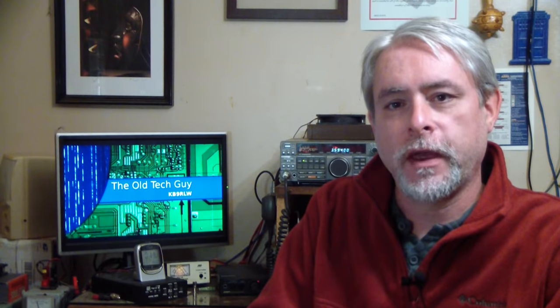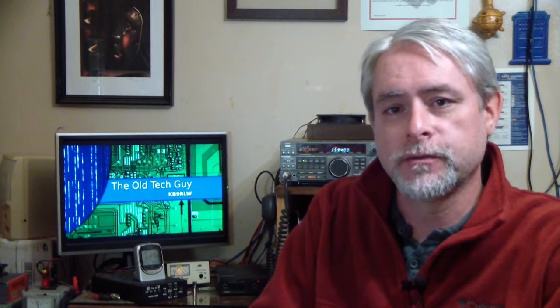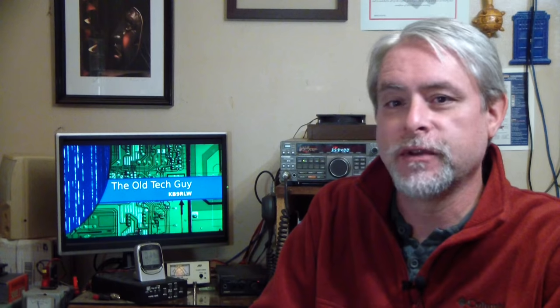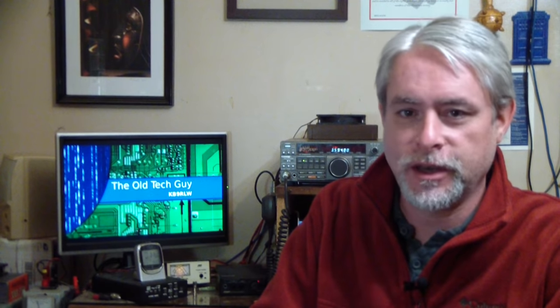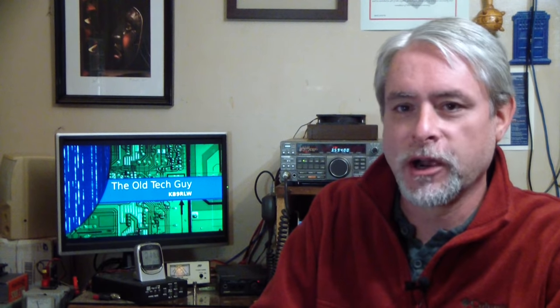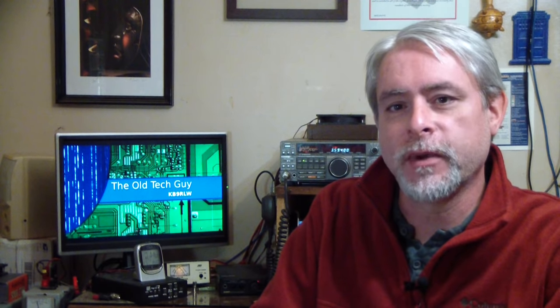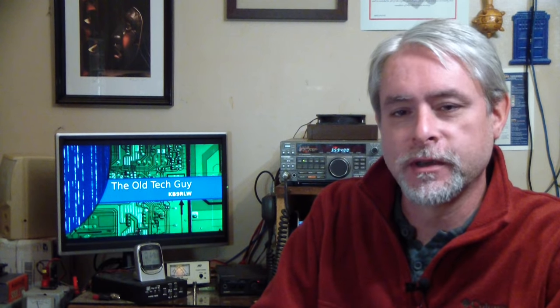Hello, fellow hams and YouTubers. I almost said good evening because it's evening here. It's dark outside and I'm on the low bands.